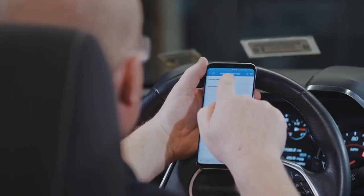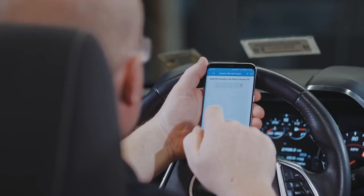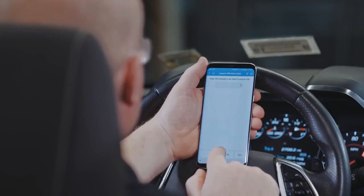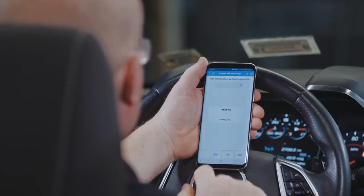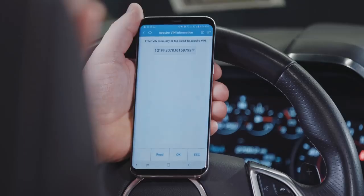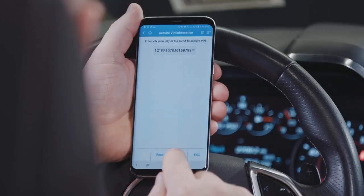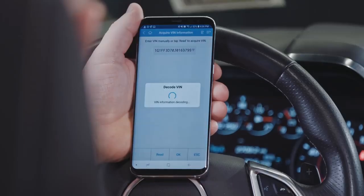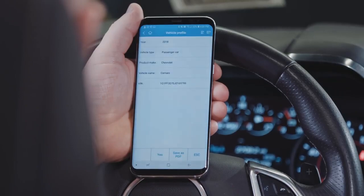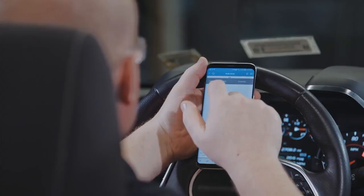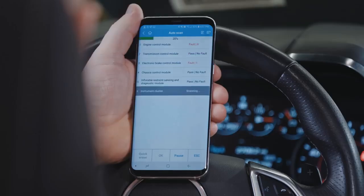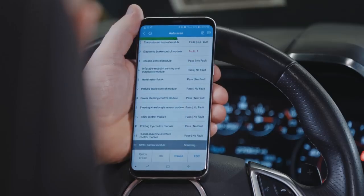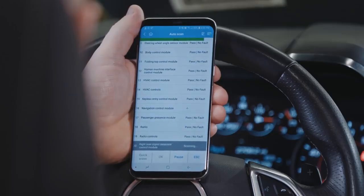The Maxi AP200 offers advanced tool features including Auto ID and Autoscan that automatically accesses each module on the vehicle. It will display a pass or fault message on the screen as it scans.